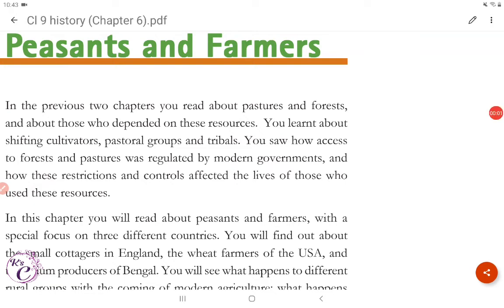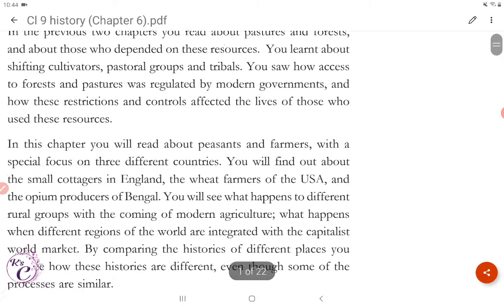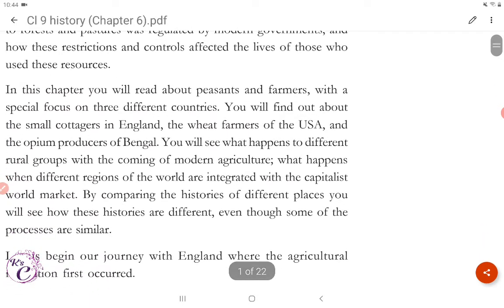Hi guys, let's start chapter number 6, that is Peasants and Farmers. In the previous two chapters, you read about pastures and forests and about those who depended on these resources. You learned about shifting cultivators, pastoral groups and tribals. You saw how access to forests and pastures were regulated by modern governments and how these restrictions and controls affected the lives of those who used these resources.